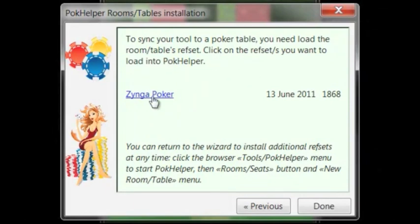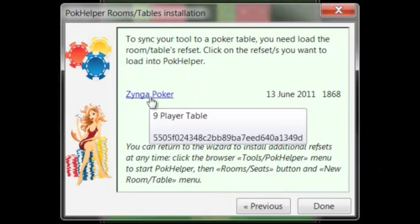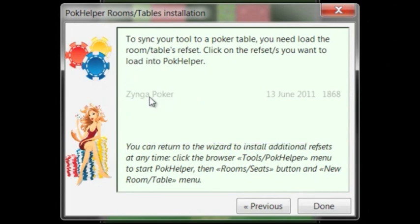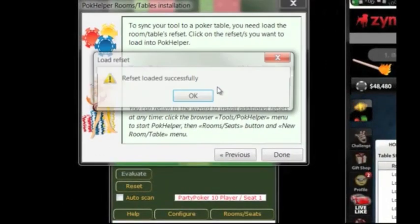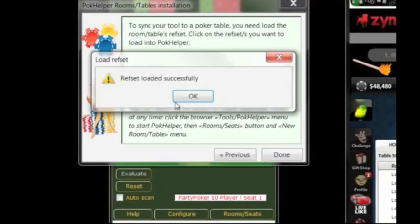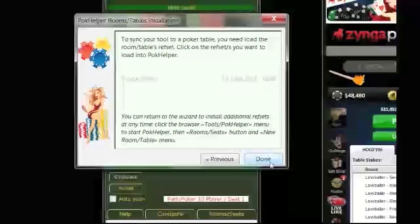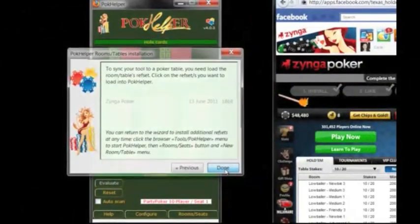Install the Revset. The Revset is the configuration between Pokehelper and Zynga Poker. That will tell you once it's installed, as it's just done. Click OK and done.